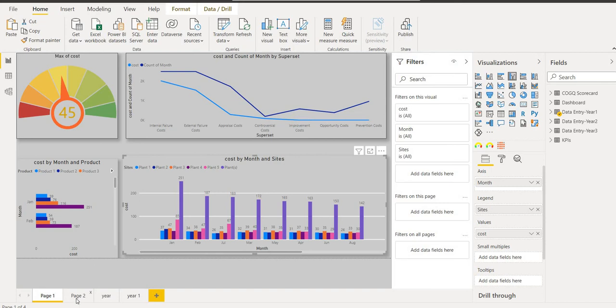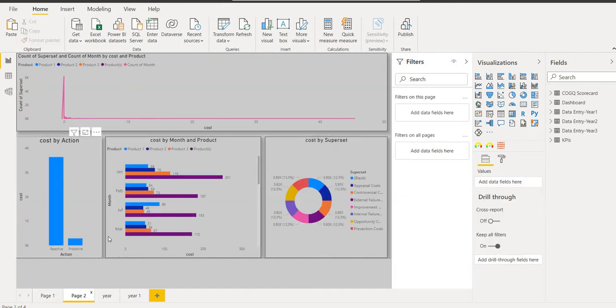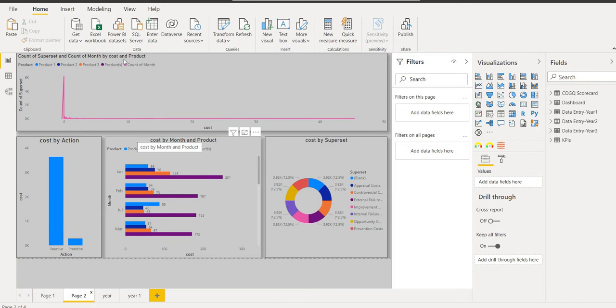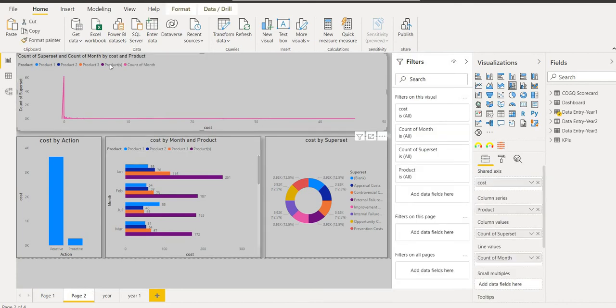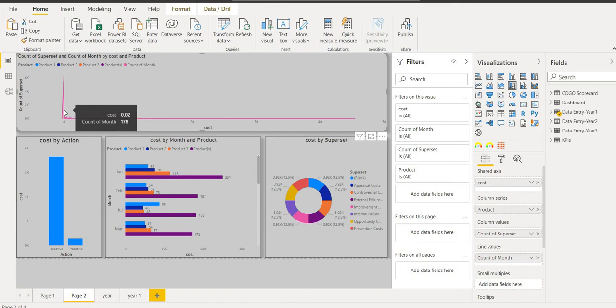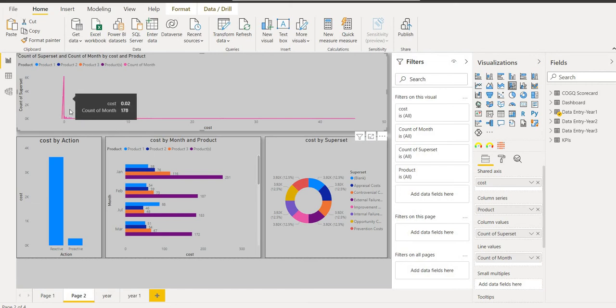Now we come to page two, which is the count of superset and count of month by the cost and product. This shows the bar graph of what the total sales of product is going up or down. For example, if we have a product and it was selling in January at plus two and in February it goes to minus.